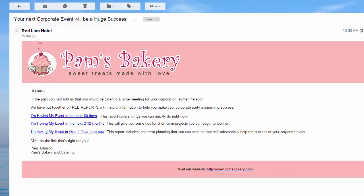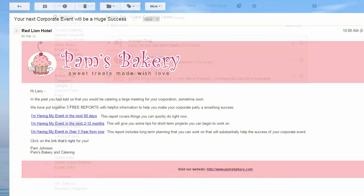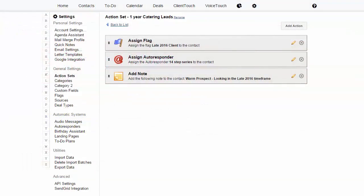So back to the email. If they clicked on the second or third link, a completely different action set would be triggered — a different flag, a different autoresponder, and no instant notification.